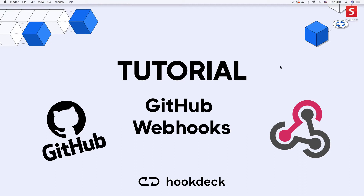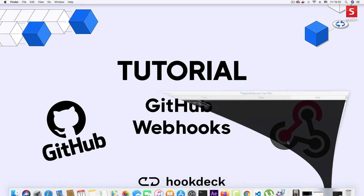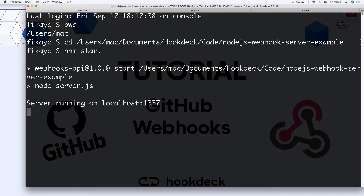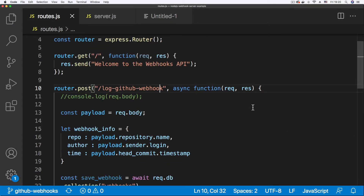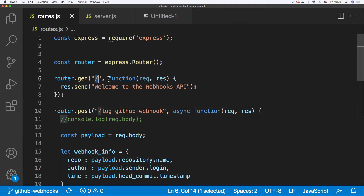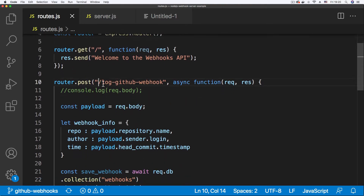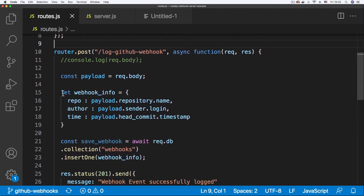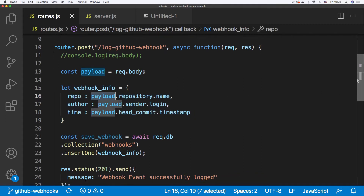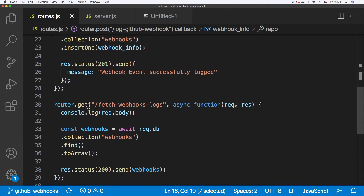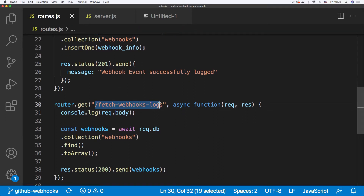What do we need for this tutorial? The first thing is an API. I have a demo API running — I'll pull up my command line. The server is running at localhost 1337. It has three endpoints: the root endpoint, an endpoint for logging the GitHub webhook that saves a subset of the webhook payload into the database, and a third endpoint to fetch webhook logs.